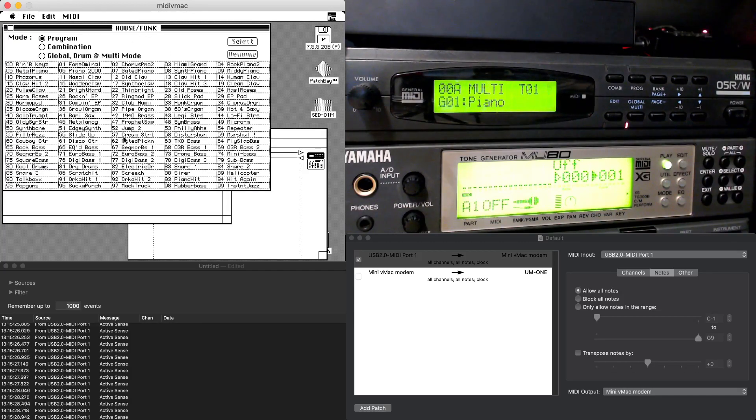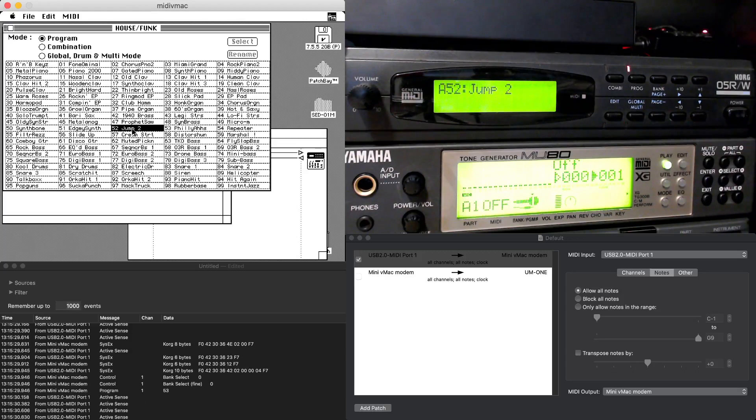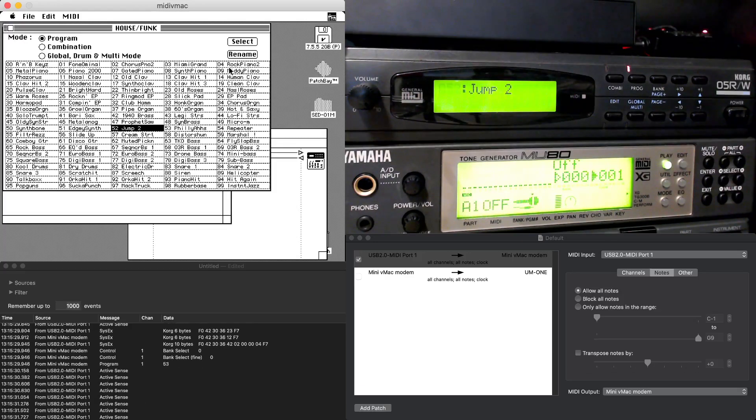We've got all these programs, and as soon as I click on one, you're going to see the synth immediately jump to that program.